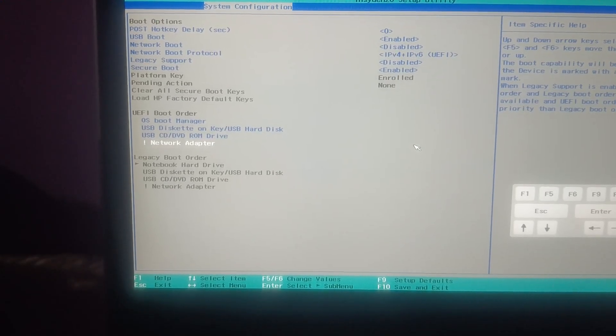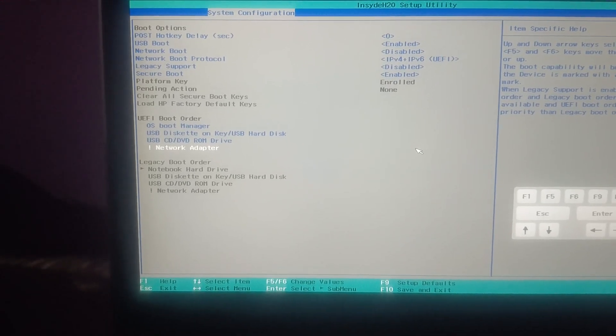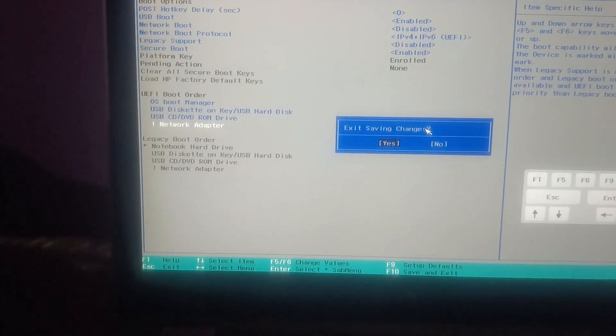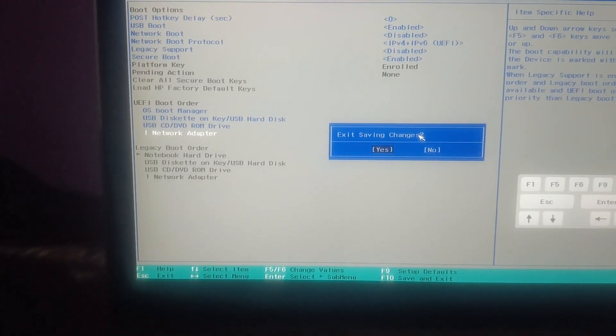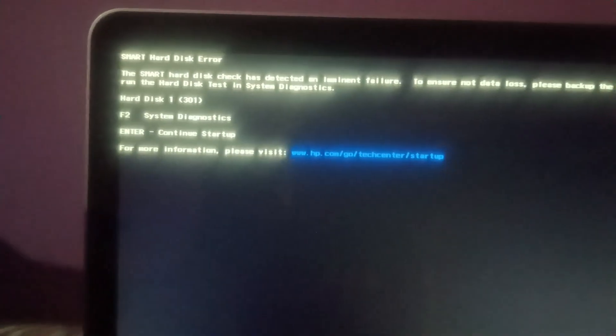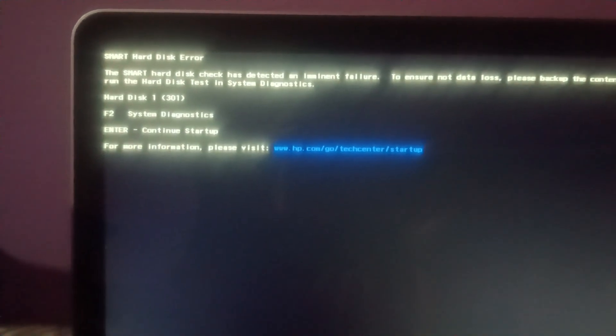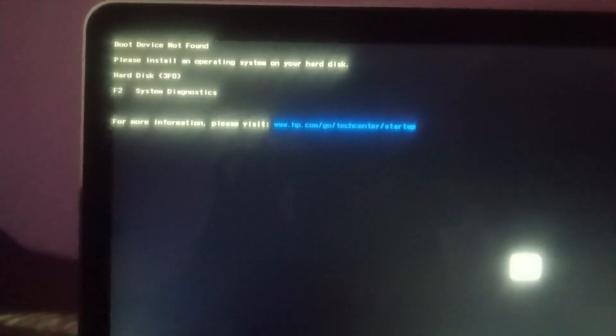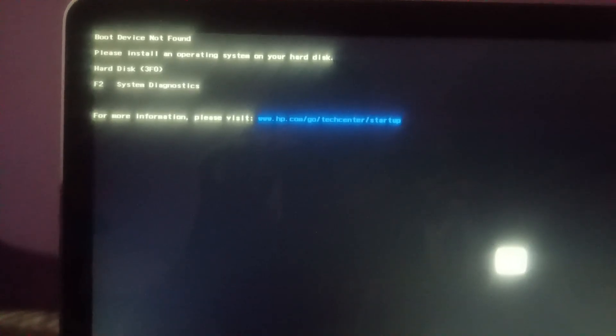Let me try here with the F10. It is asking to enter the startup, so let me enter. Okay, still getting the same issue: boot device not found, please install operating system to your hard drive.